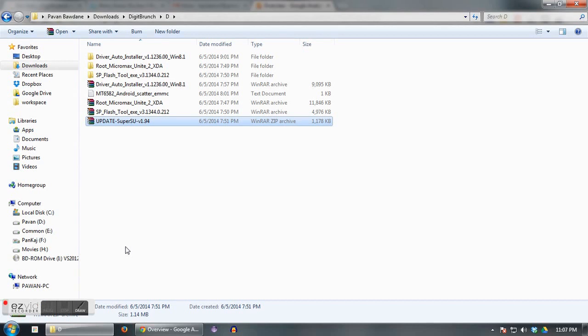Now you need to download a bunch of things here. It includes USB drivers for MTK devices, boot image, recovery image, SP Flash Tool, scatter file, and SuperSU file.